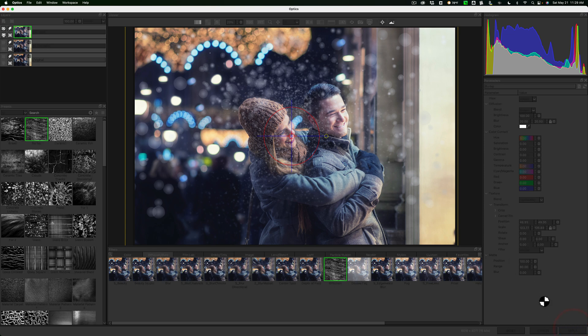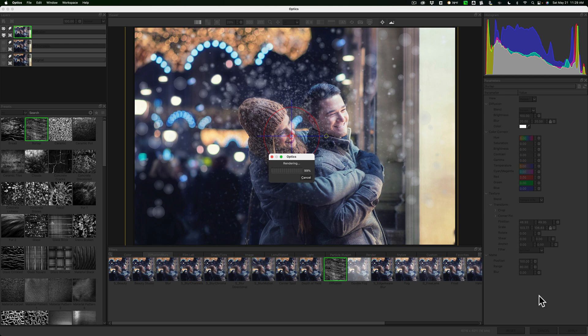And then what it will do is it will save all this to the file and open us back up in Lightroom. So that's using Boris FX Optics 2022 as a Lightroom plug-in.